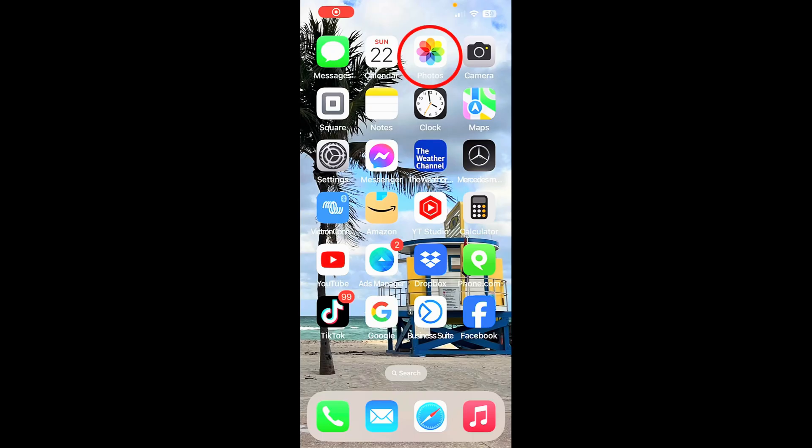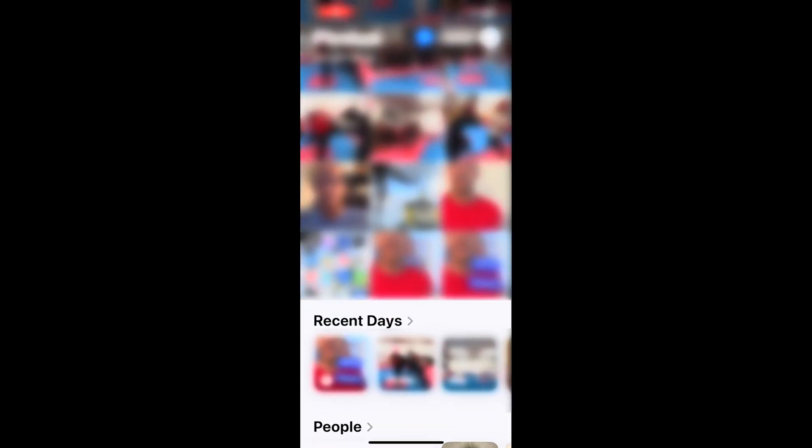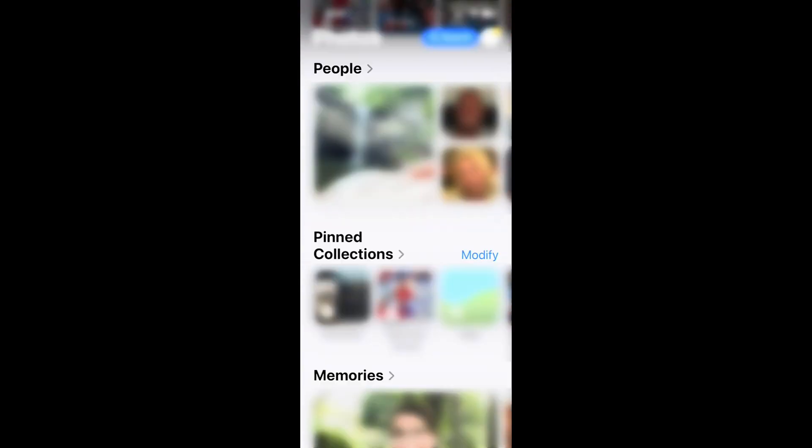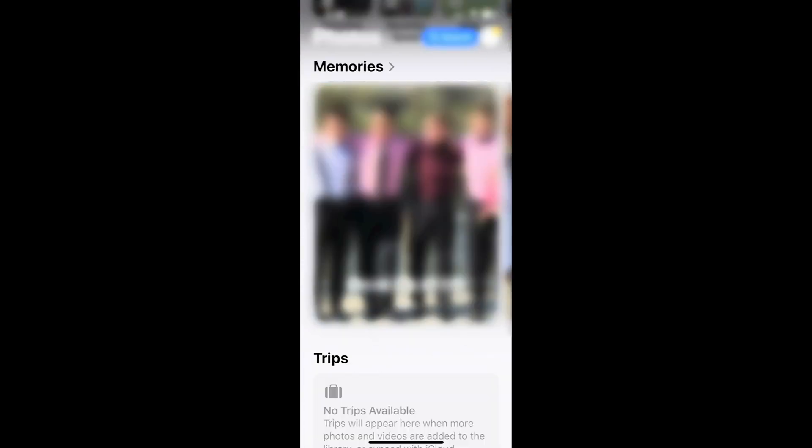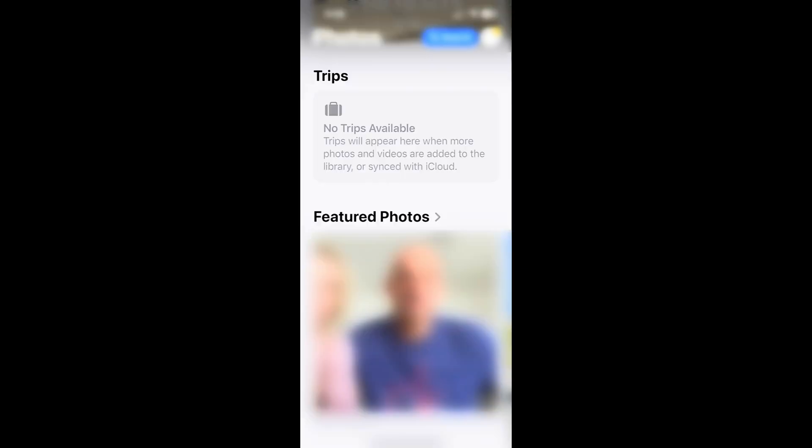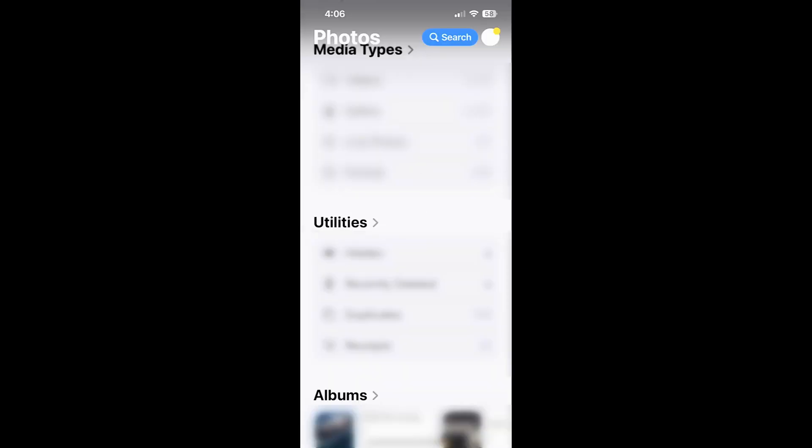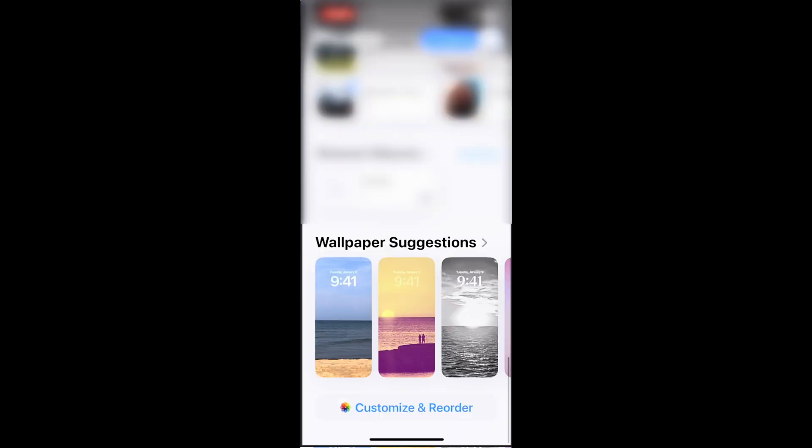Setting number six. Tap on the Photos app. As you can see, you have your photos here. But below that, you have Recent Days, you have People, Pin Collections, Memories, Trips, Featured Photos, Media Types, Utilities, Albums, and much more.